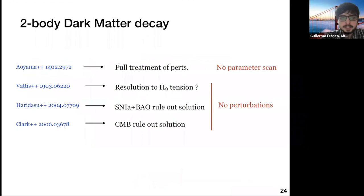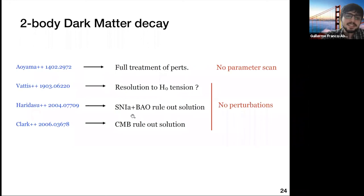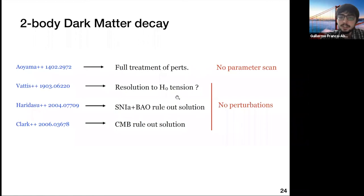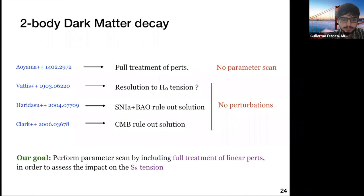Regarding the current status of this model in the literature: a 2014 paper was the first to use a full perturbation treatment but performed no parameter scan due to computational cost. The model gained renewed interest in 2019 as a proposed resolution to the Hubble tension, but a combination of supernovae, BAO, and CMB ruled out that resolution — expected, since this is a late-time modification. However, all these papers lacked an accurate perturbation treatment, which is essential to assess the impact on the S8 tension. That was the goal of our project: a full parameter scan with a complete treatment of linear perturbations.